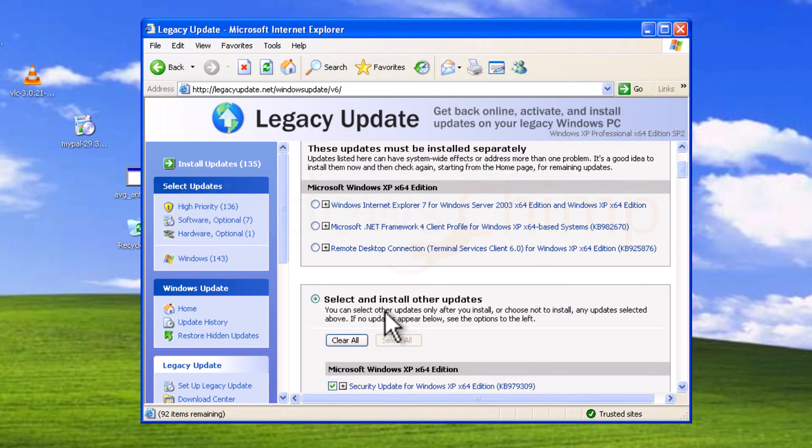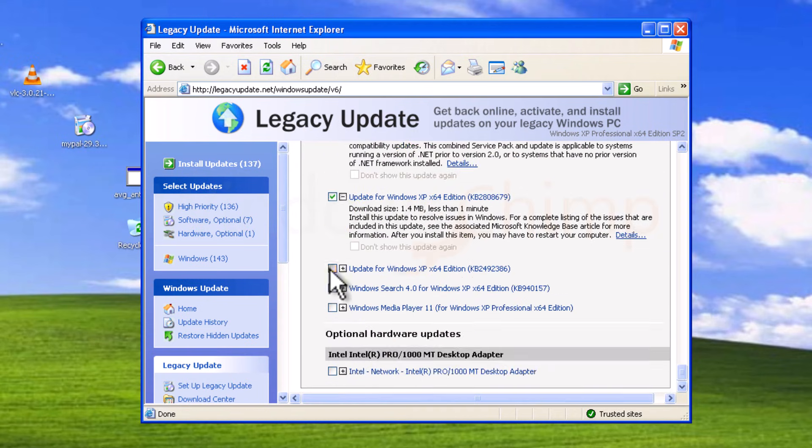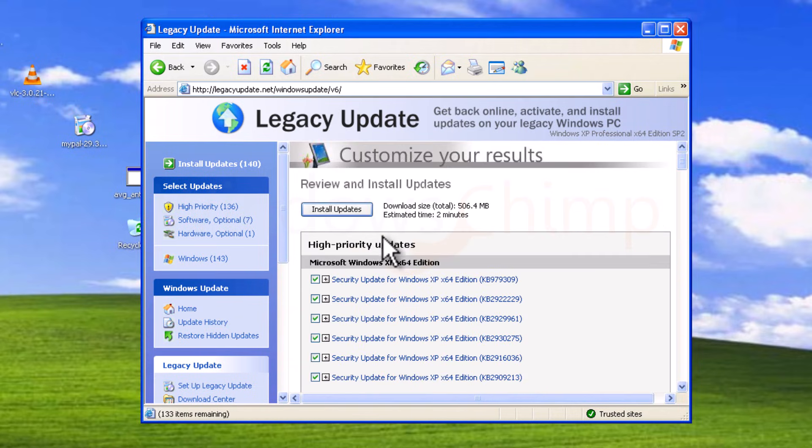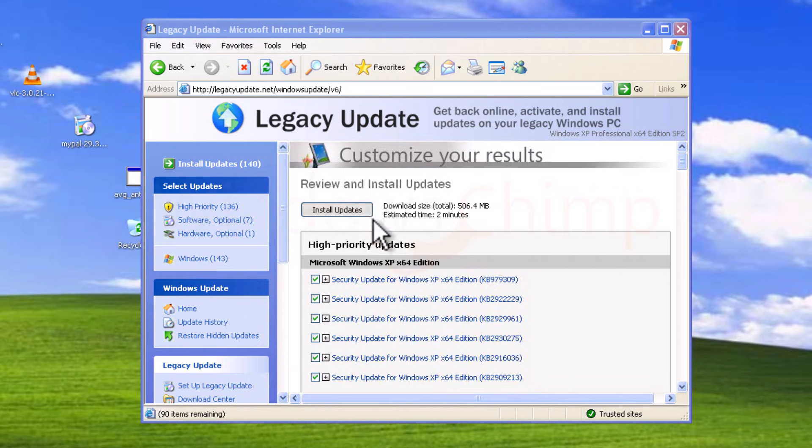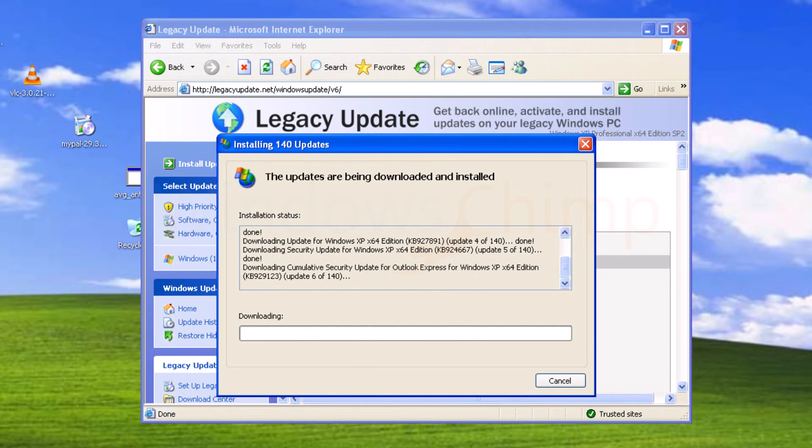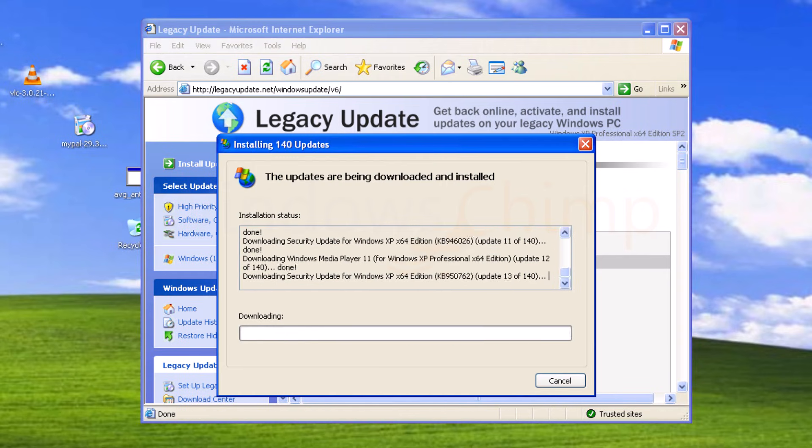After searching for some time, it shows all the available Legacy updates. Here, select all the available updates, then click on review and install updates. On the next screen, click on install updates. It has found 140 updates to install, so it is going to take some time.